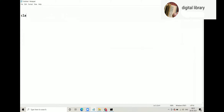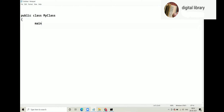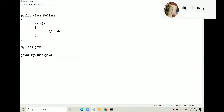Let's look at an example. We have a public class MyClass with a main method and some code. We will save this file as MyClass.java. Yesterday we discussed the source file declaration rule. When we compile with 'javac MyClass.java', we will get MyClass.class.